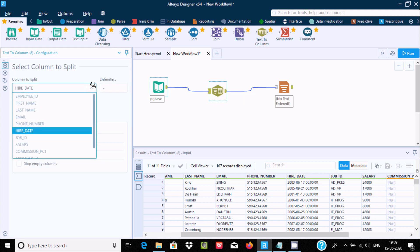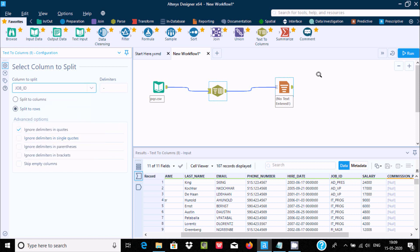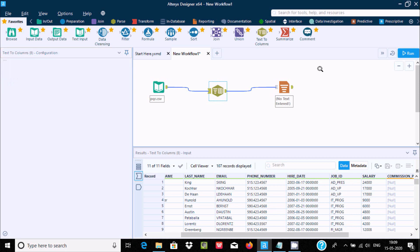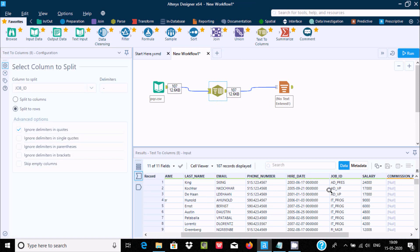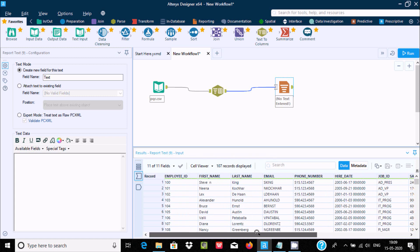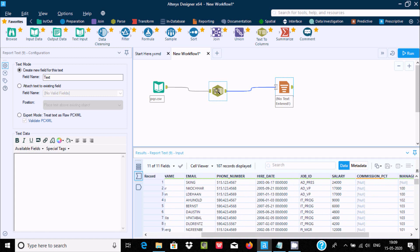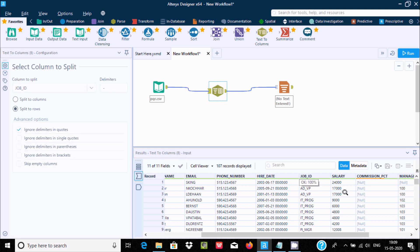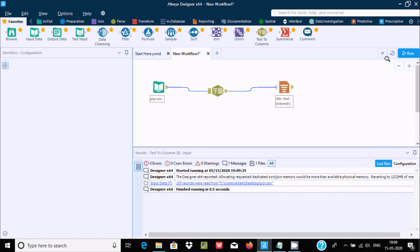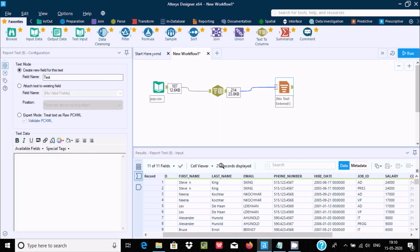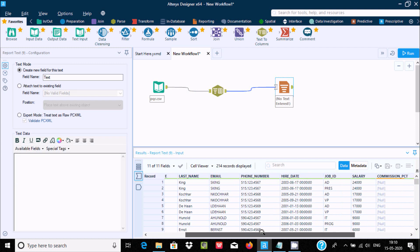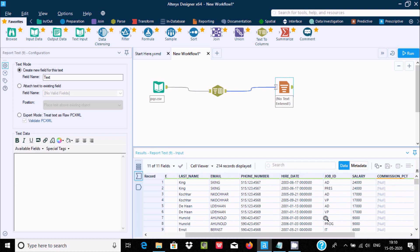Select only the Job ID field and run the workflow. We need to select this part — no extra column is added when using split rows. Job ID has an underscore, so give underscore as the delimiter and it will do the separation. Now 107 records become 214 records — you can see all parts are separated into individual rows.